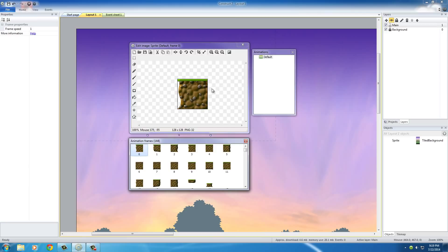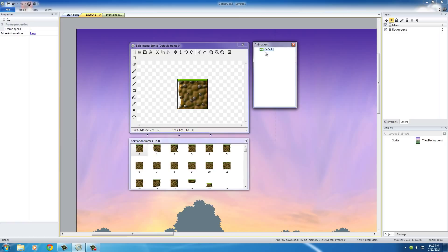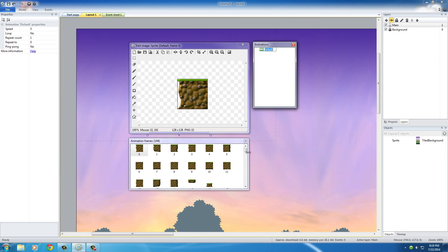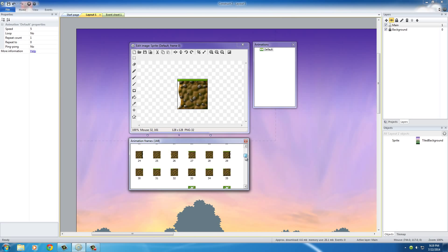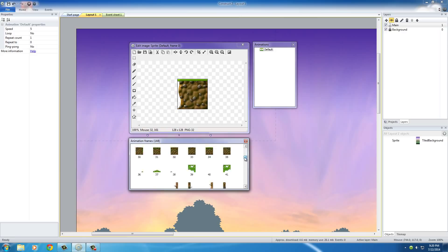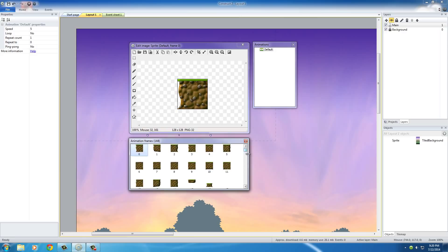Well, with all of this loaded up, in this window right here to the right called Animations, select Default Animation. Now, this is basically the settings of how do you want these tiles to be animated. Well, of course, they're not going to be moving, so we don't want them to be animated at all.